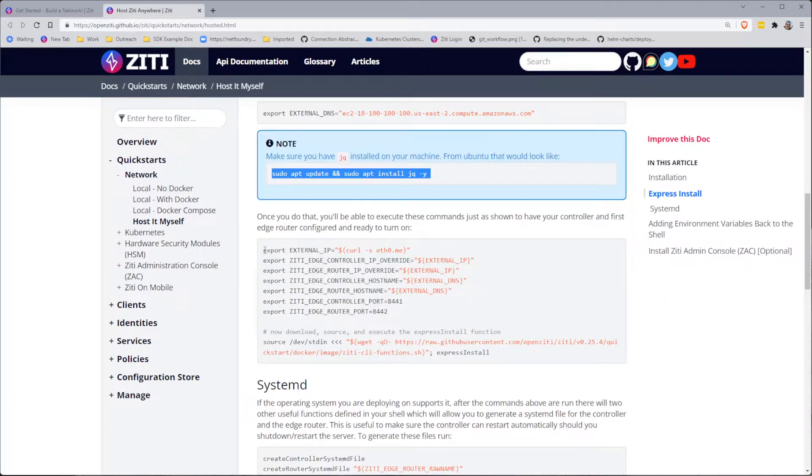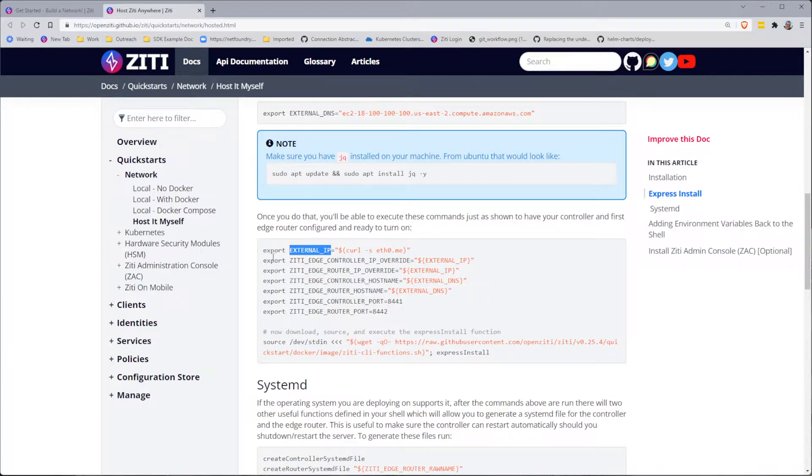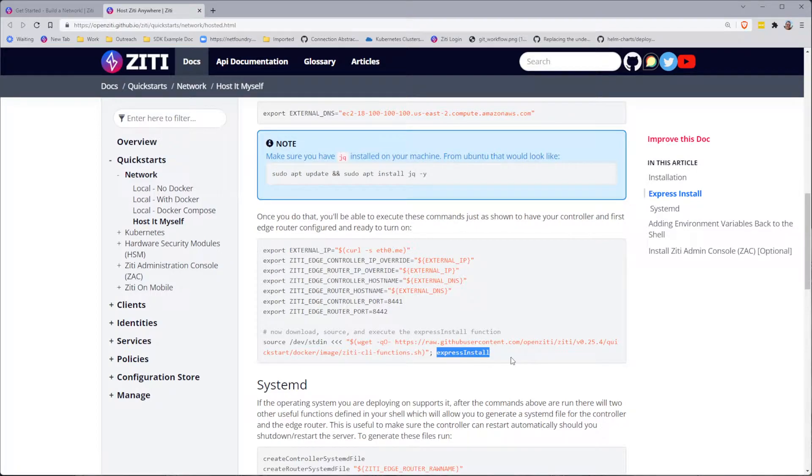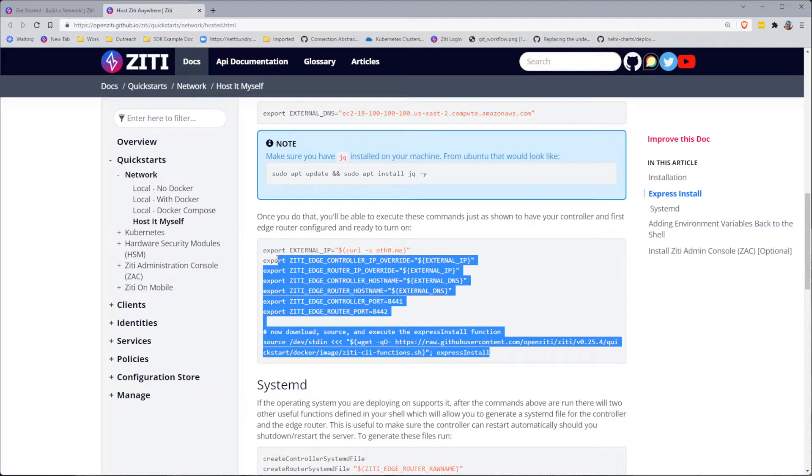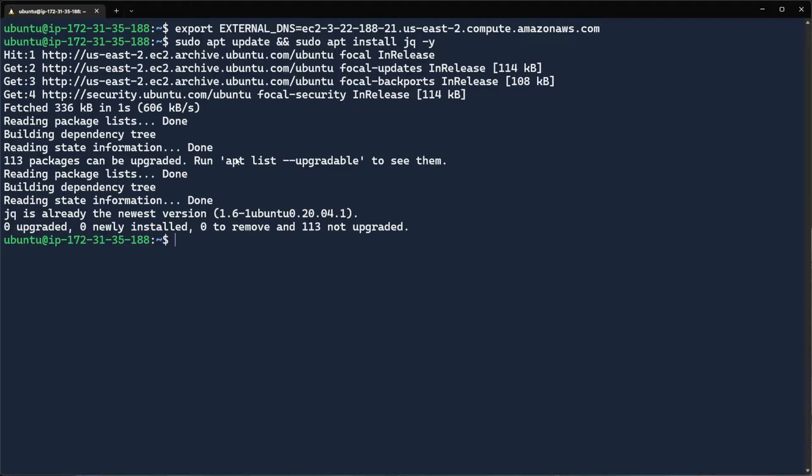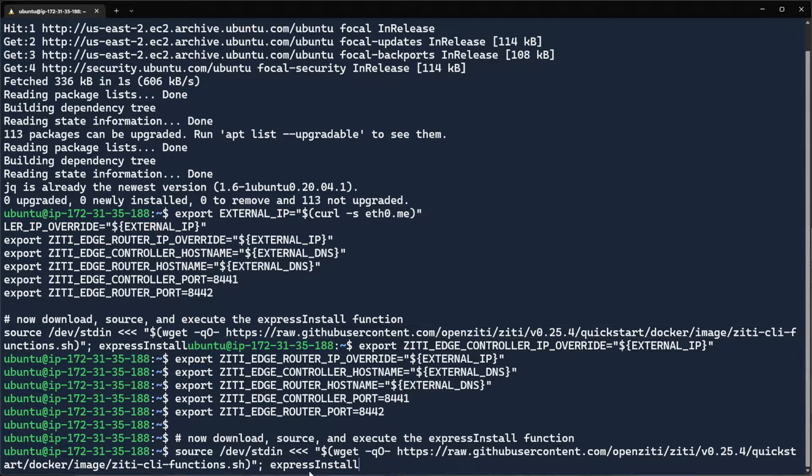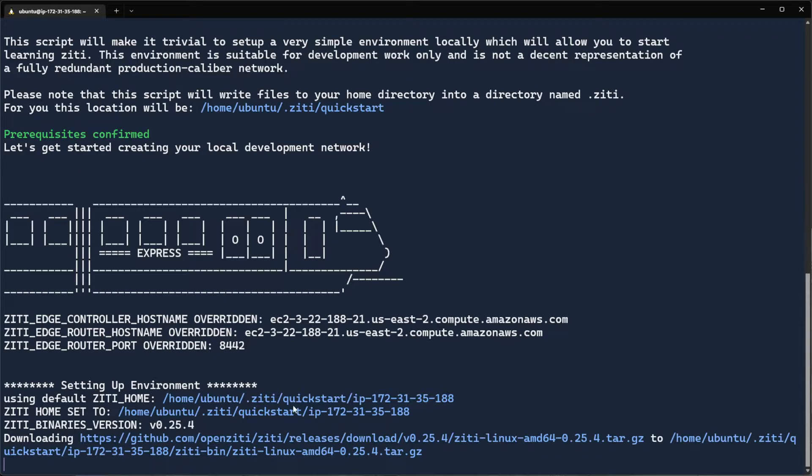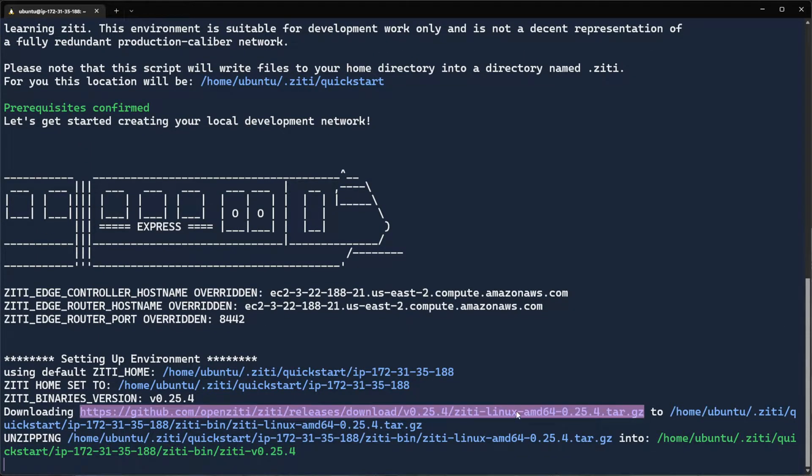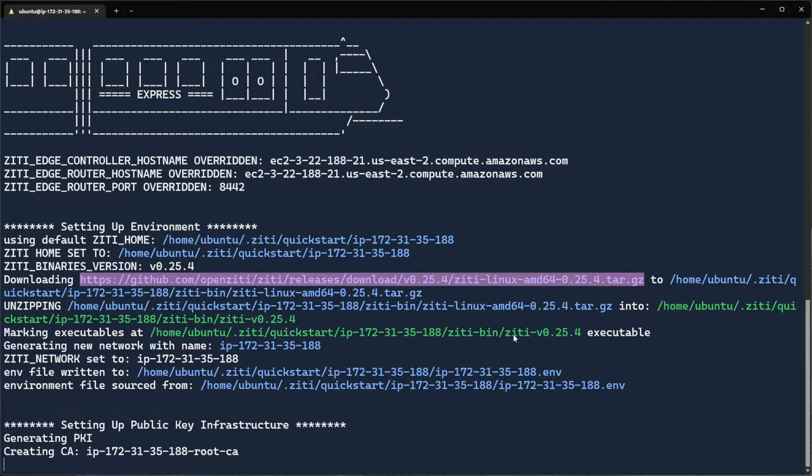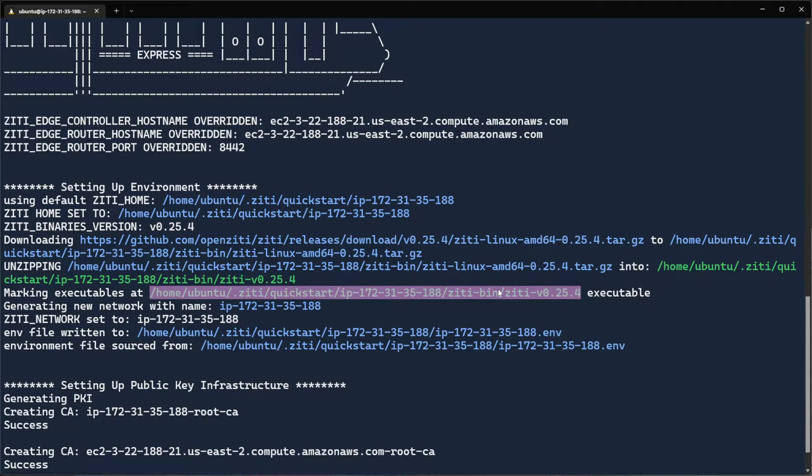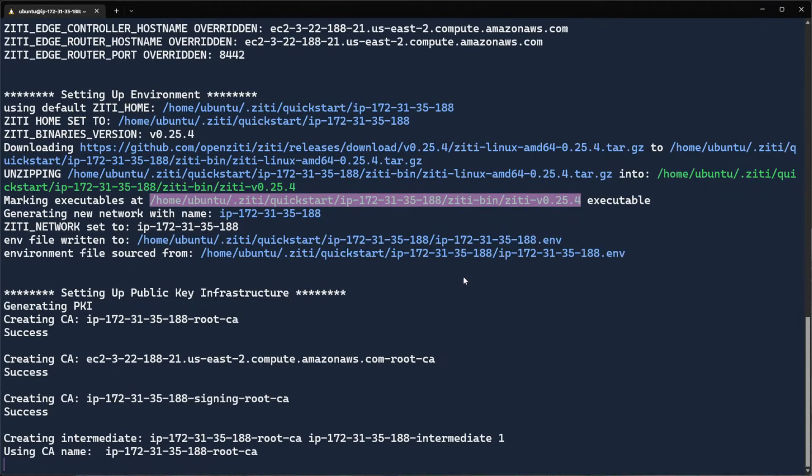The next thing I'll do is all these commands right here. These commands will set an external IP address, set some other variables, and then the most important thing, source a single script and then run a function provided by that script called Express Install. Let's go ahead and do that now. When I do that, the script will go out to GitHub and it will download the latest version. Once it's downloaded the latest version, it's going to put it somewhere on your behalf. In this case, it's in ZDBin ZD025.4.